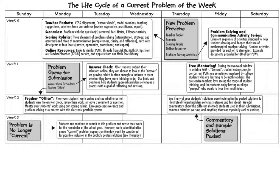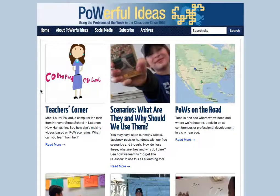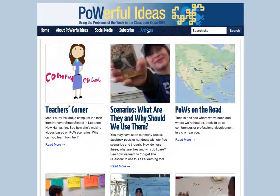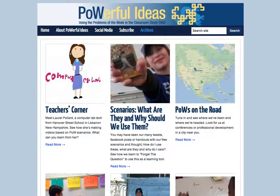It might also be helpful to look at the Powerful Ideas Newsletter — not only this issue but also check the archives. We have two other issues that you might find interesting articles to read.